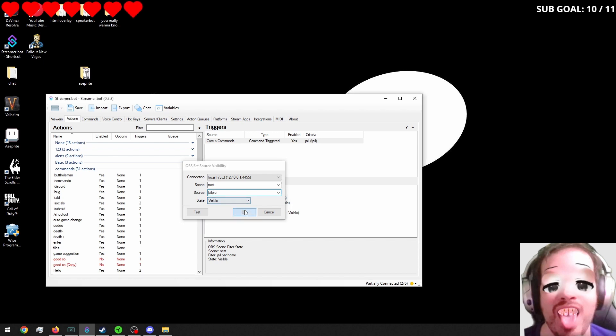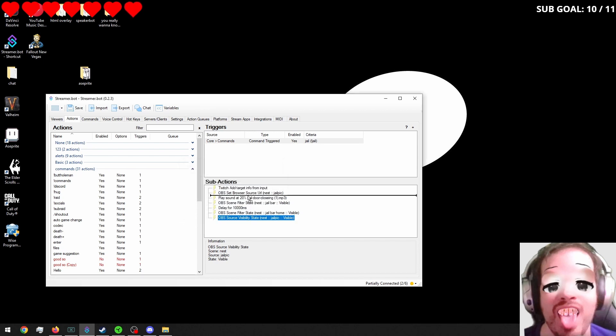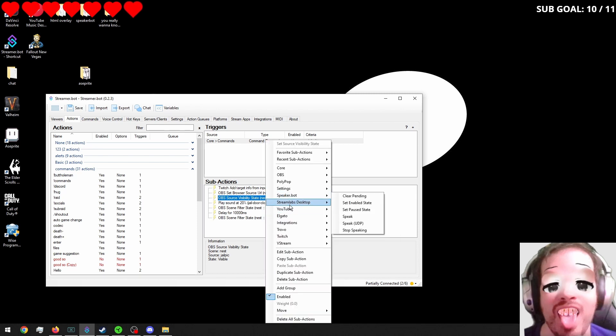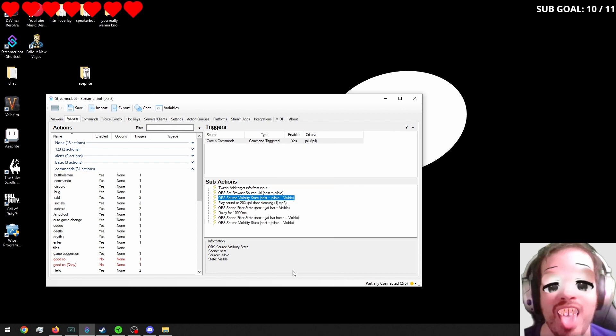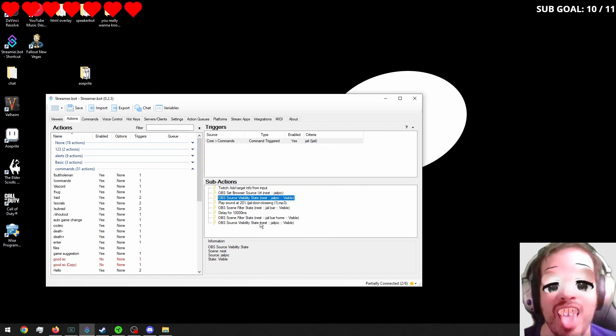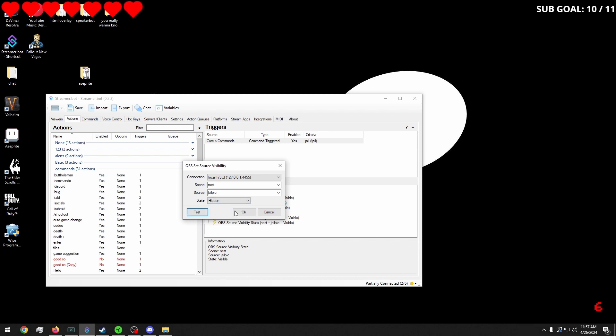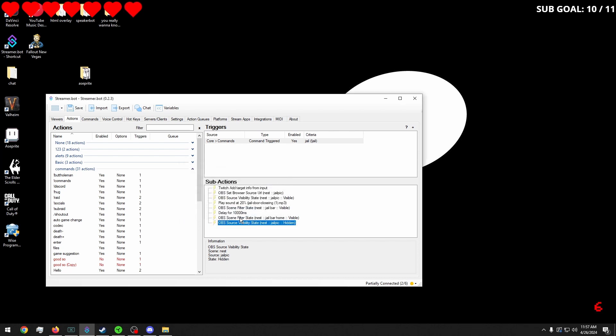And we will click on our jail pic. We'll click okay. We'll put this like way up here. I'm going to duplicate that. And we'll make it hidden.